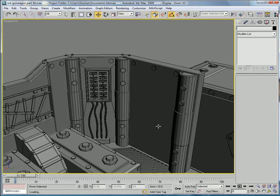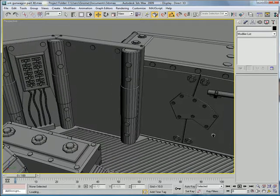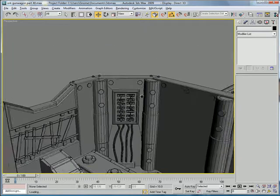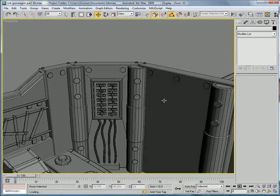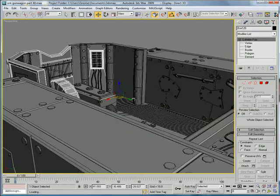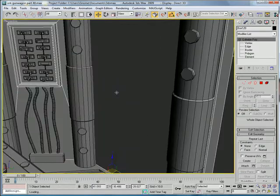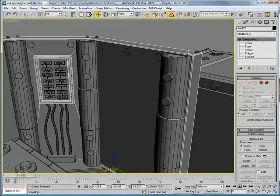This is EternalBlade, and welcome to part 40 of the Ork Gunwagon tutorial. Let's start by selecting this piece.